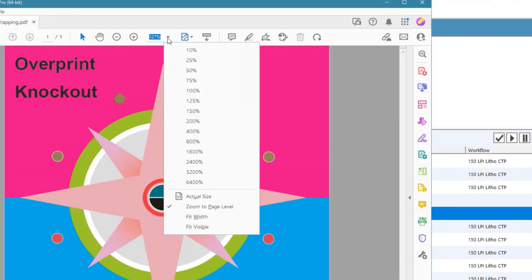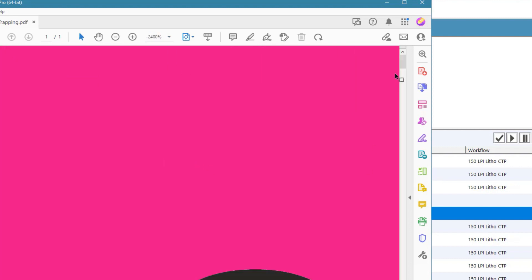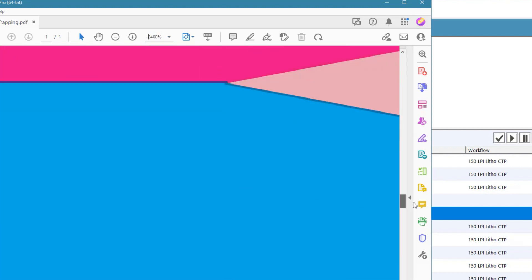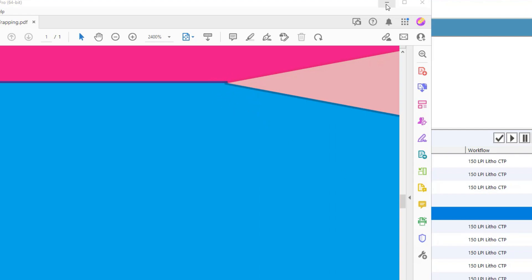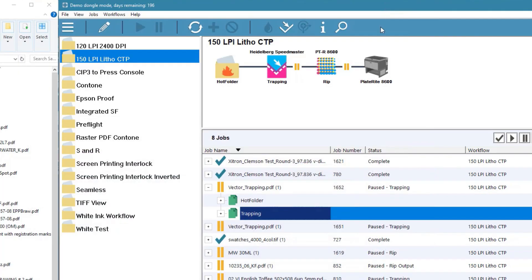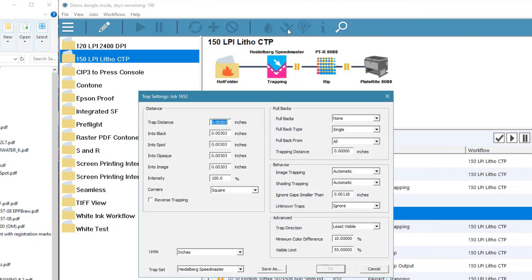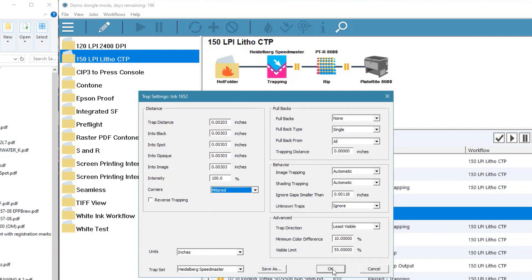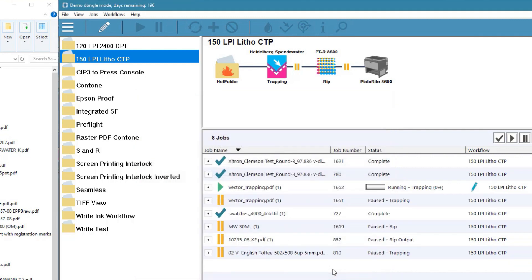As we zoom in, we can see that everything is trapped correctly. But perhaps we don't like this squared off edge. We can select the IntelliTrap icon in the toolbar and immediately make a change. Let's miter the corners. IntelliTrap immediately reprocessed the job with the new settings and allows us to see the results right away without having to re-rip the job.